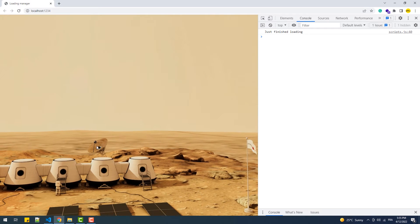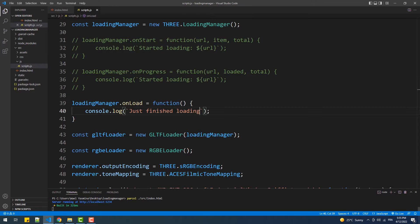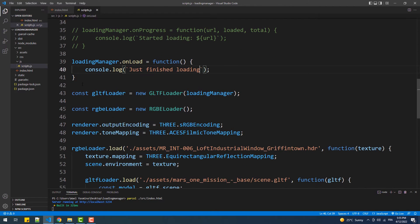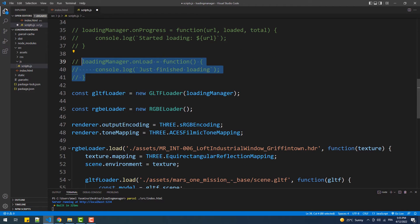And finally we have onError which gets called when something wrong occurs loading one of the files.